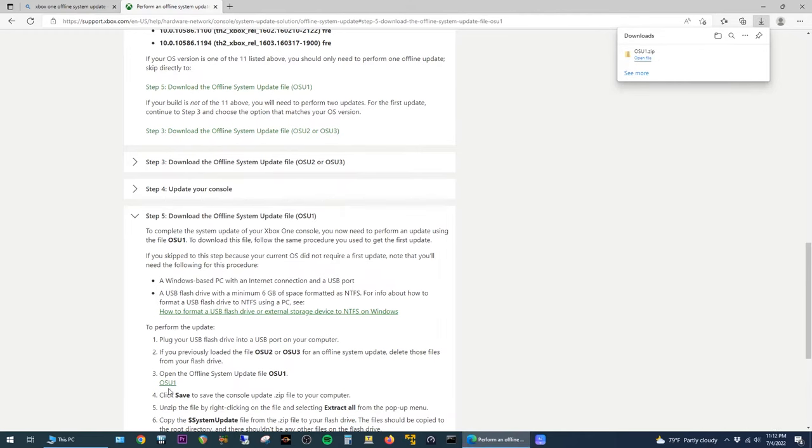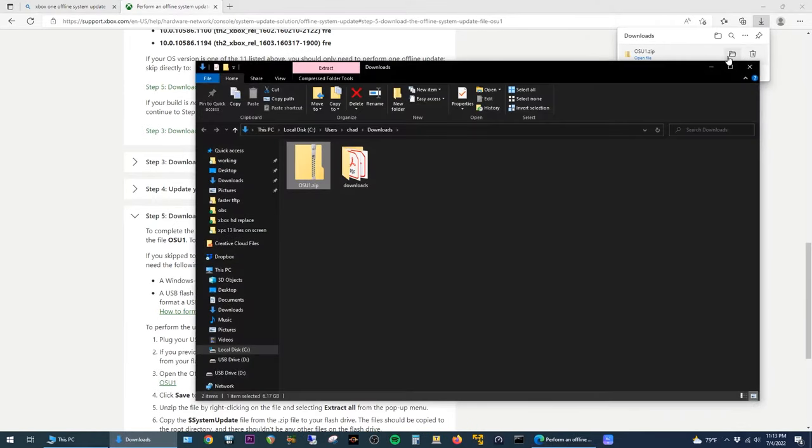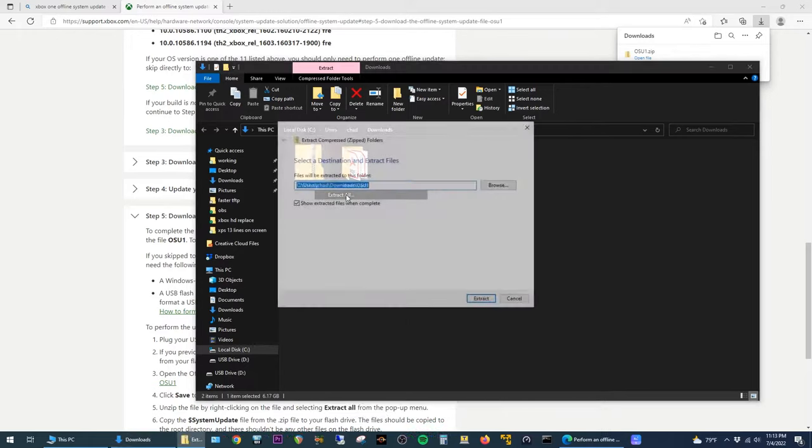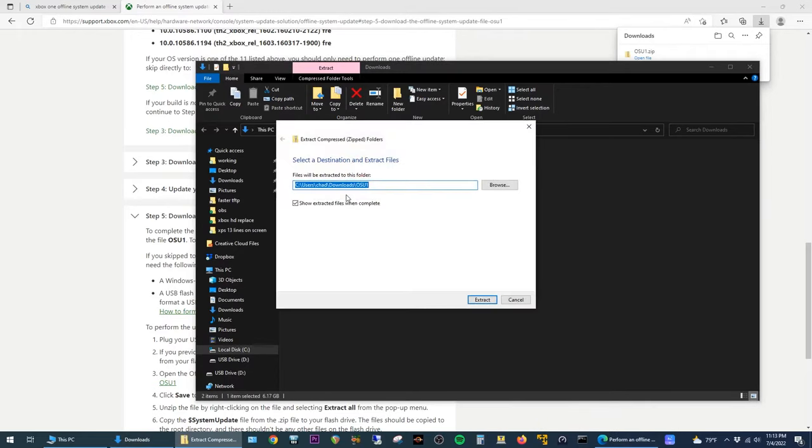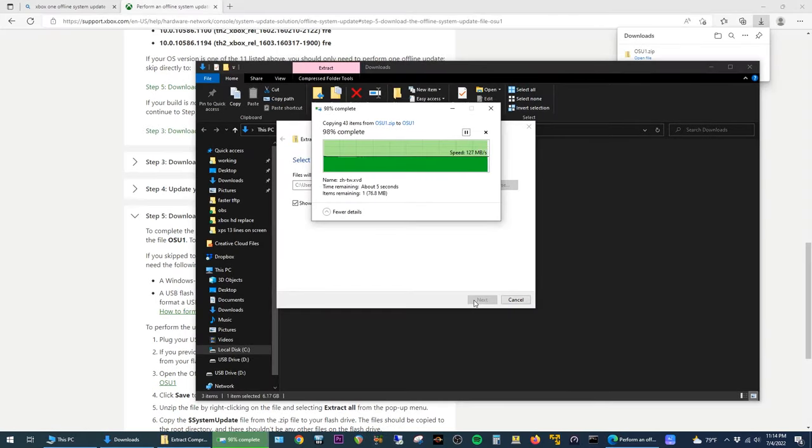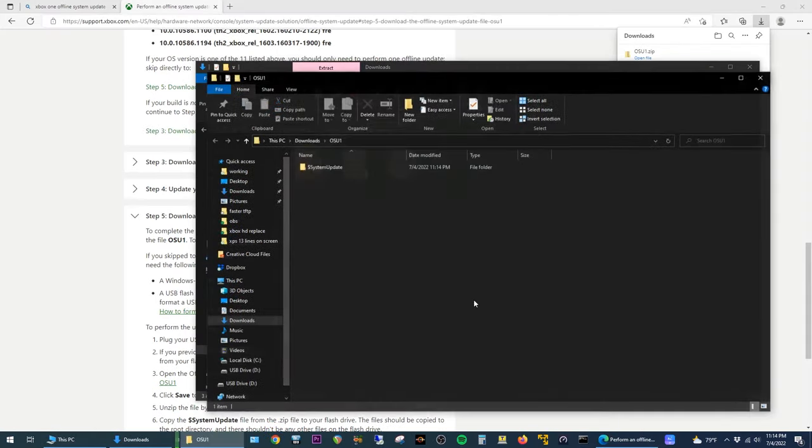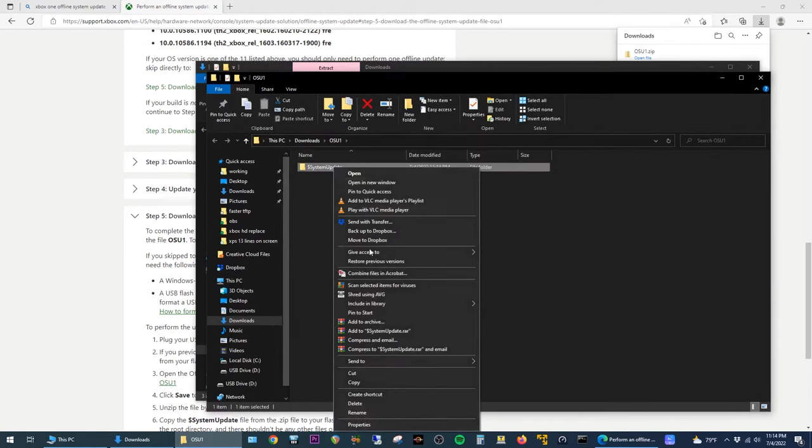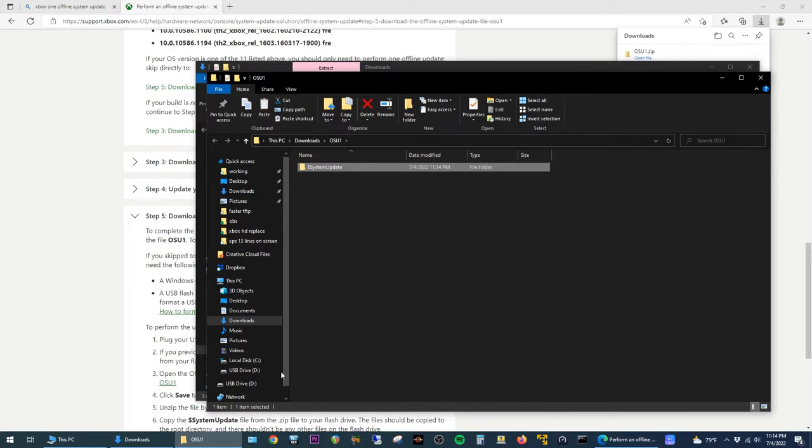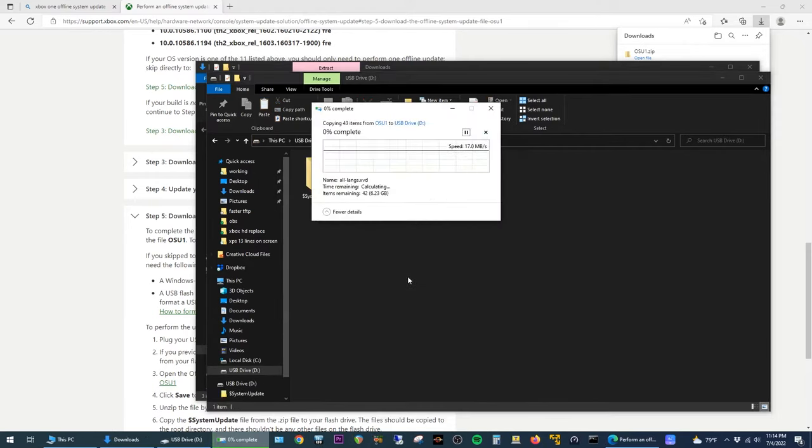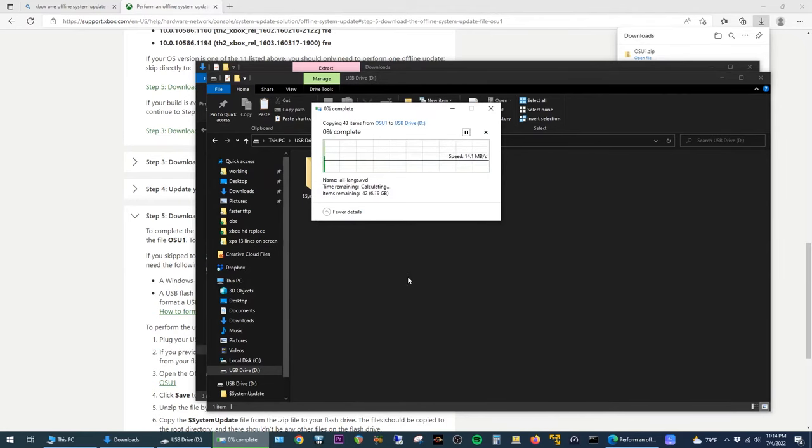All right, so now that it's done, we want to go ahead and go to the Downloads folder. Right-click on the OSU1.zip folder here and select Extract All. I'm just going to leave this to defaults and extract the files to this directory that it filled in here. So just click on Extract. This part could also take a minute depending on how fast your computer is. I'll pause again here and pick it back up when it's done. All right, so when the file extract finishes, it should automatically bring you to a window in the OSU 1 folder. We just want to right-click and copy this $SystemUpdate folder and then browse back to your USB drive. And then right-click and paste to start copying the folder over. This part also takes a few minutes, so again, I'll pause and resume when it's done.